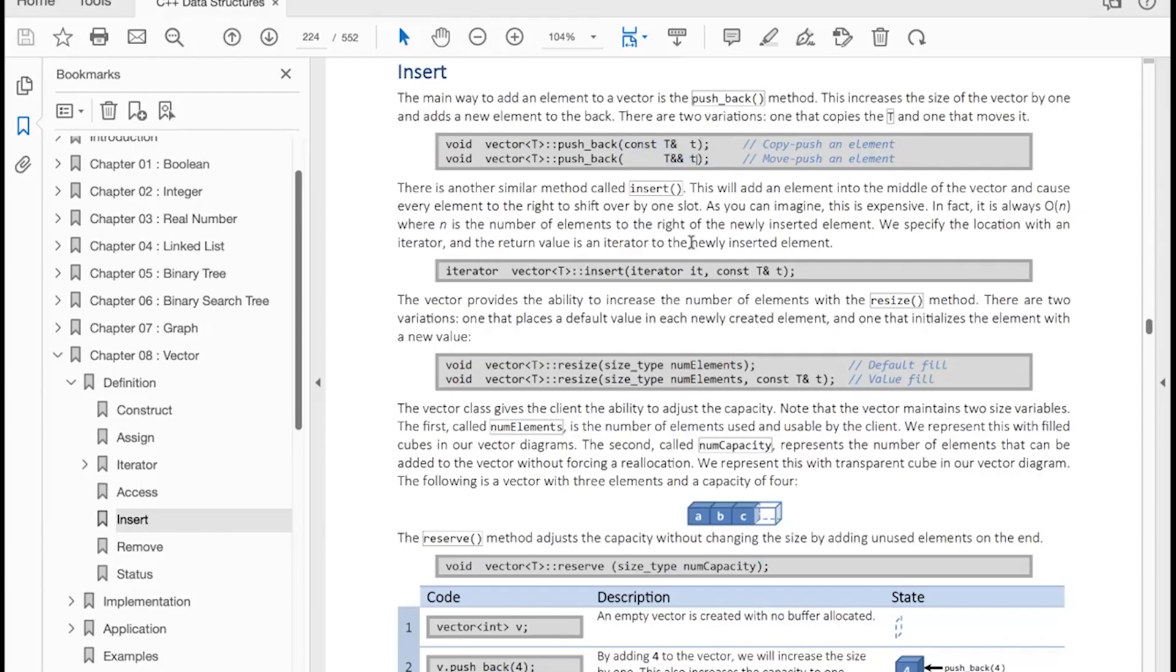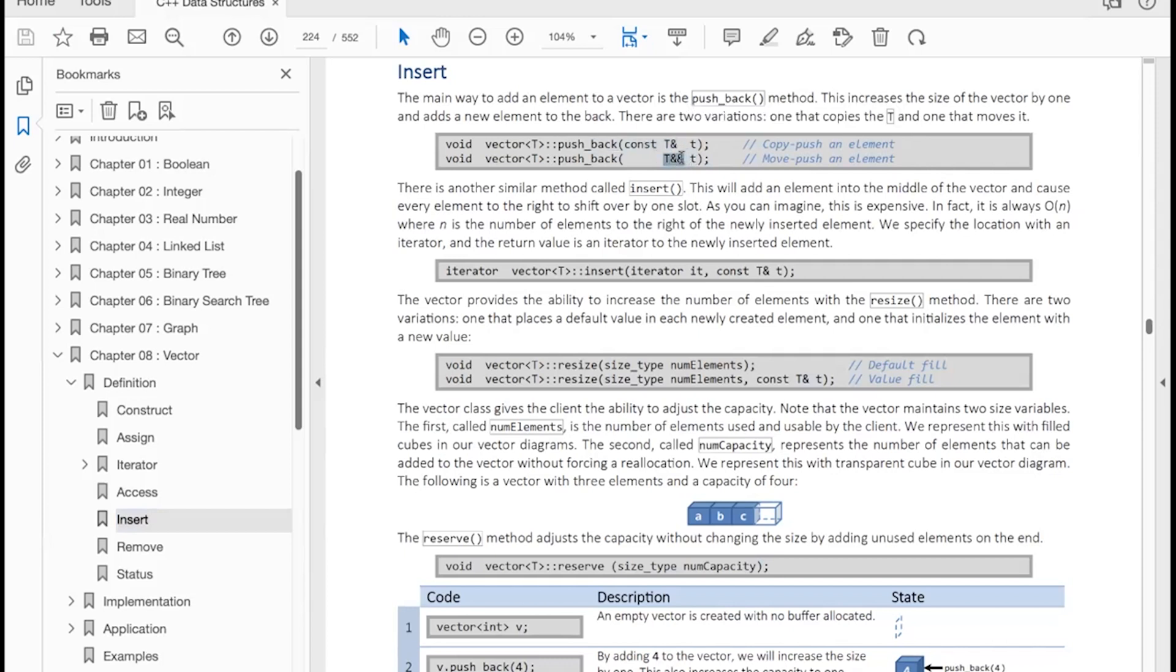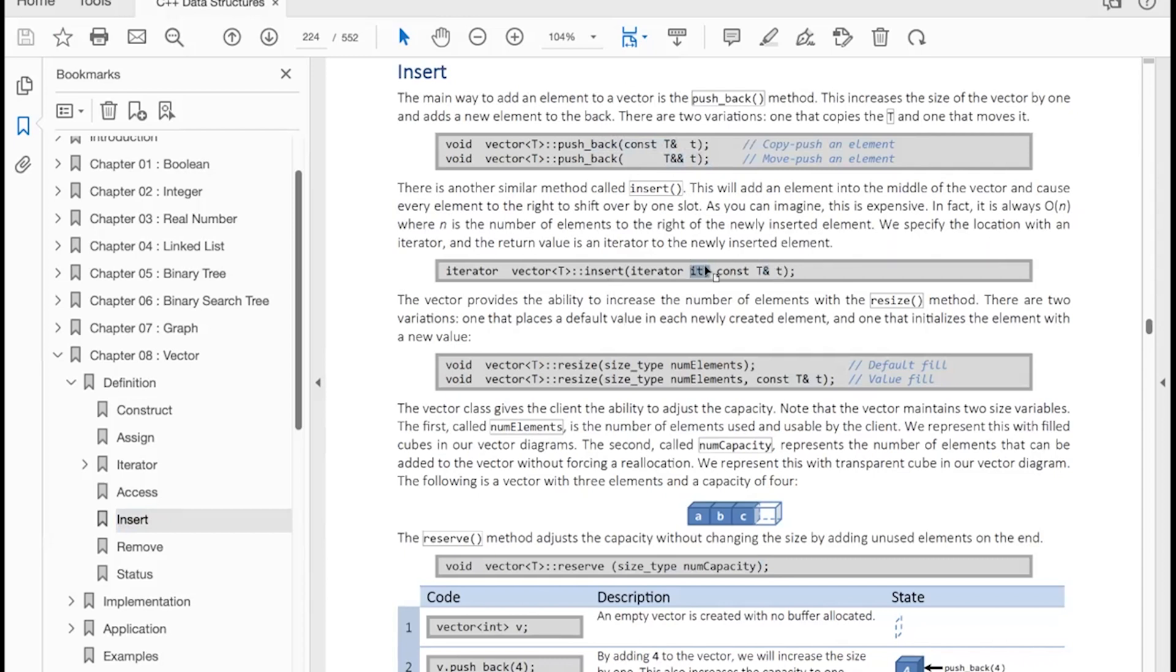There are four ways to insert elements into a vector. There's pushback, which has two variants: copy push and move push. We also have insert, which will insert a T at a given location specified by the iterator. We have resize, which will change the number of elements, either filling the new elements with the default value or with a specified T. Or finally, we can reserve, and what reserve will do is it will change the capacity but will not change the size. In other words, num elements remains unchanged.